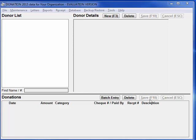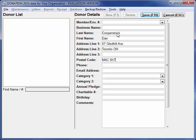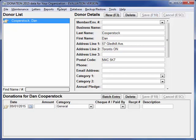Most of your work can be done on this one main window. To enter a donor, click the New button or press F3 on your keyboard. Let's enter some data for this donor, starting with the last name. For US users, you enter the postal code in this field. That's enough data for now. Press Enter or F10 or click the Save button to save the donor. Now that donor has appeared over here on the donor list.